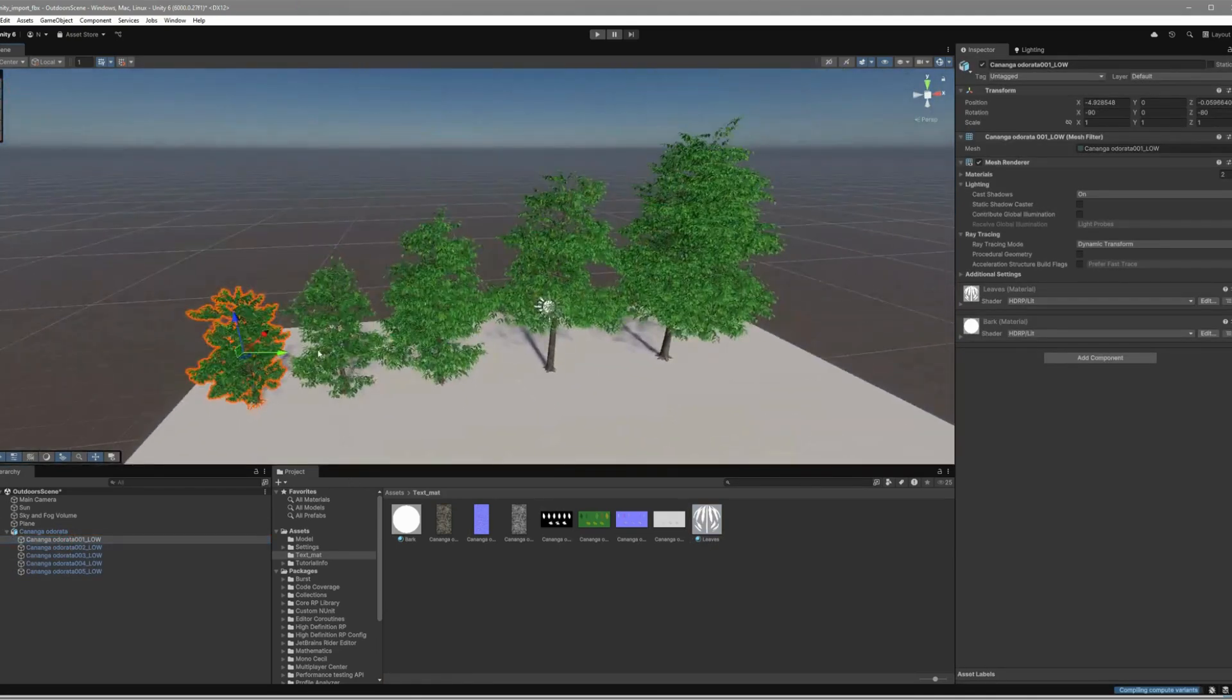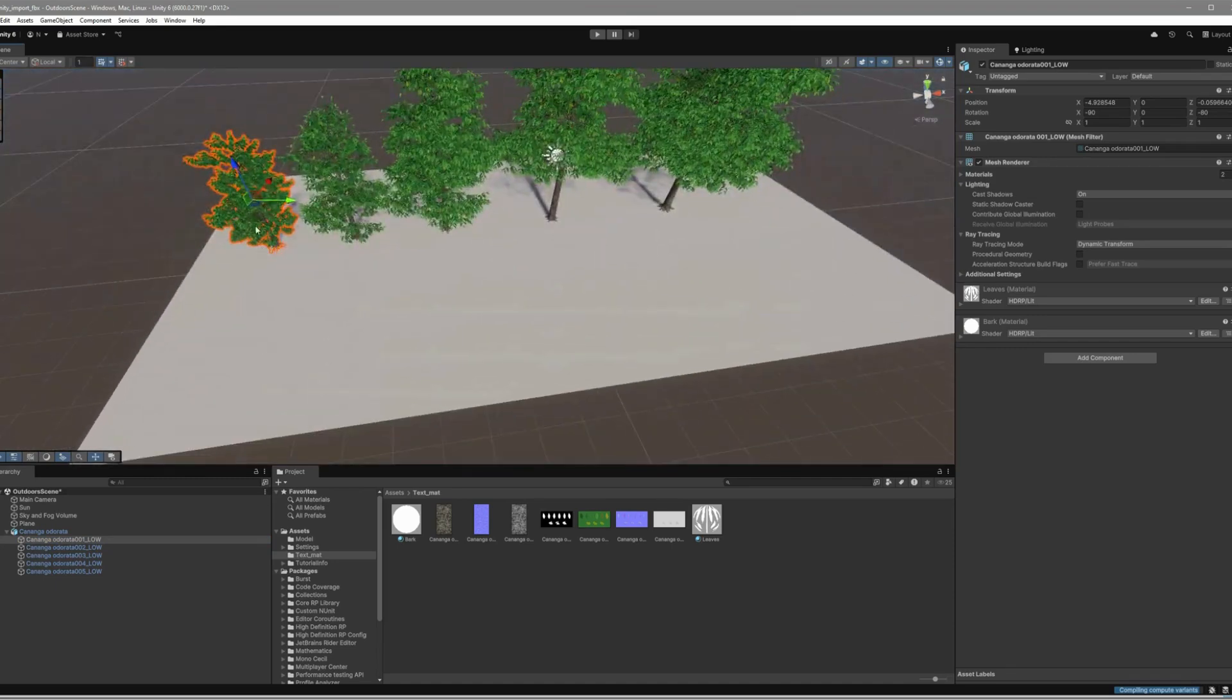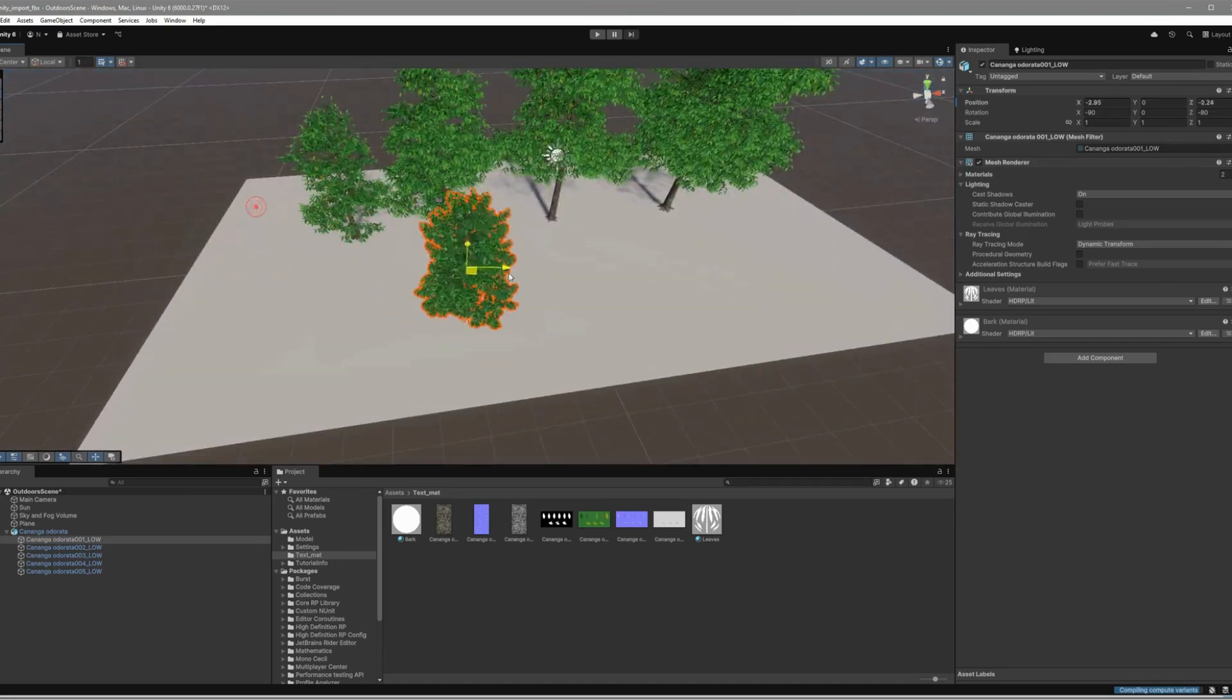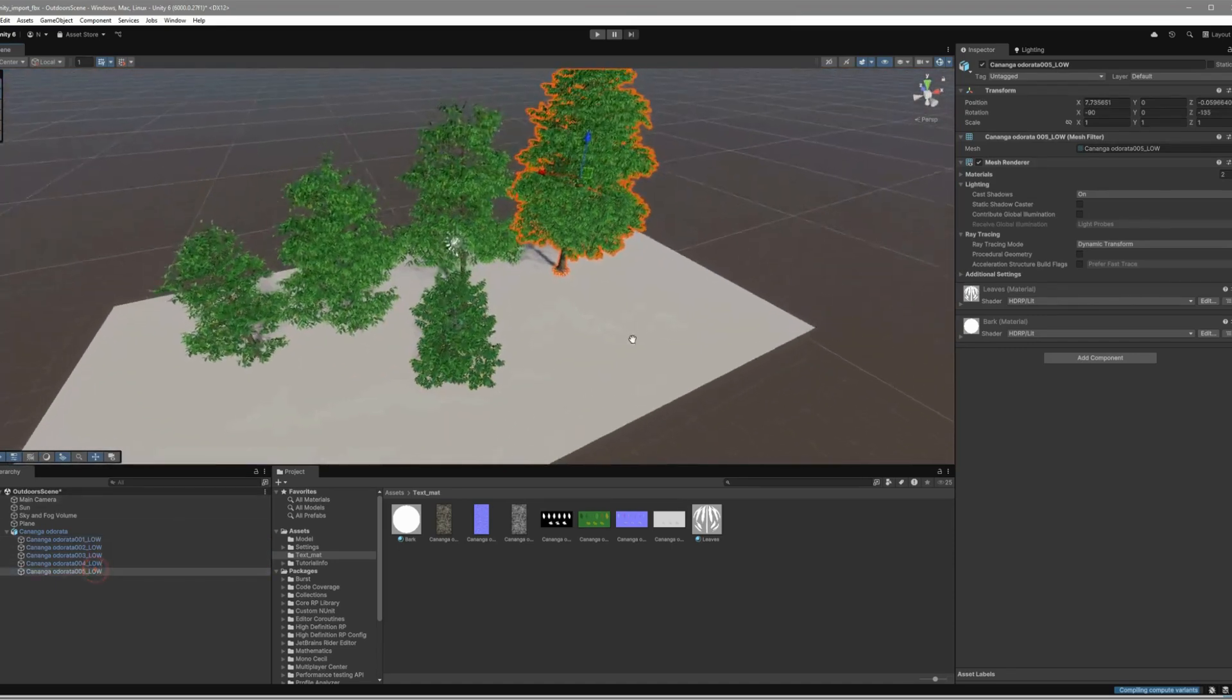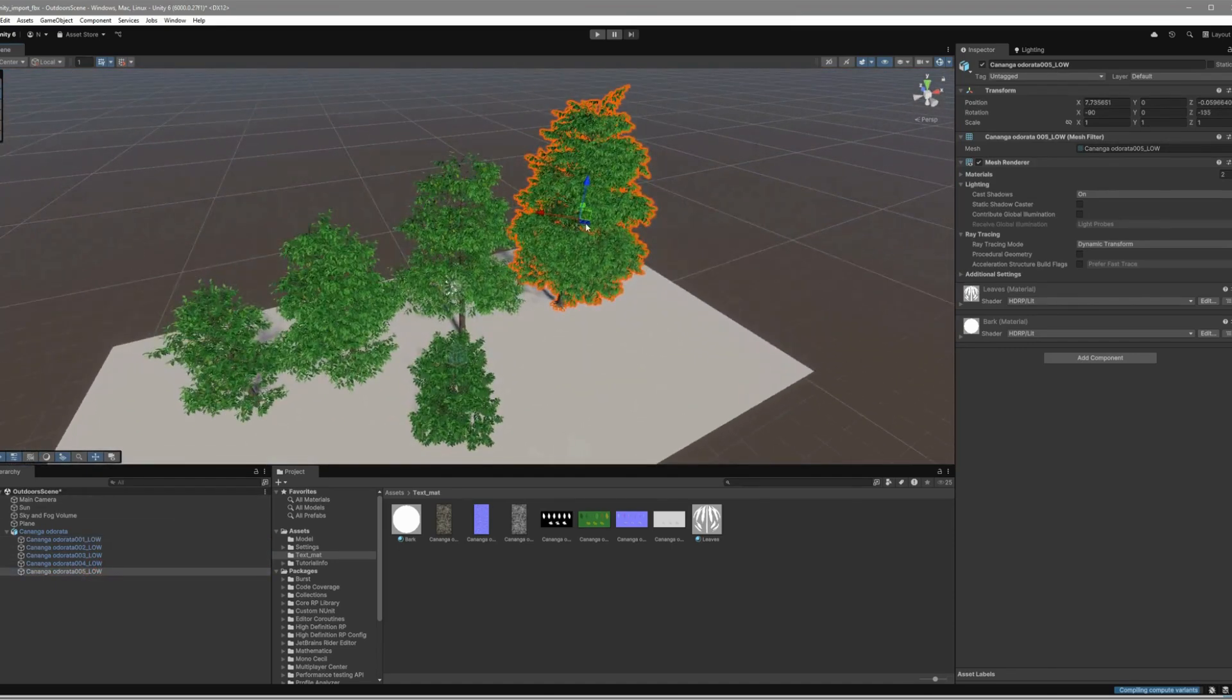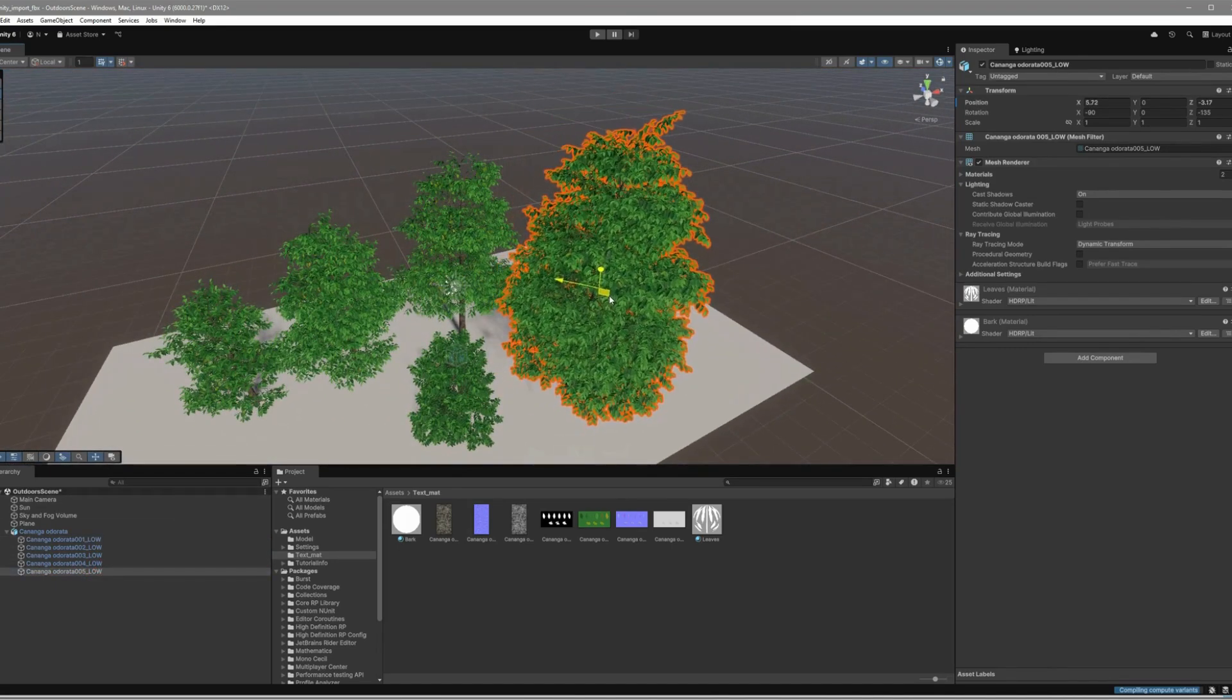Your model is all set and ready to bring your projects to life. Perfect for creative projects, visualizations, or any of your 3D needs.